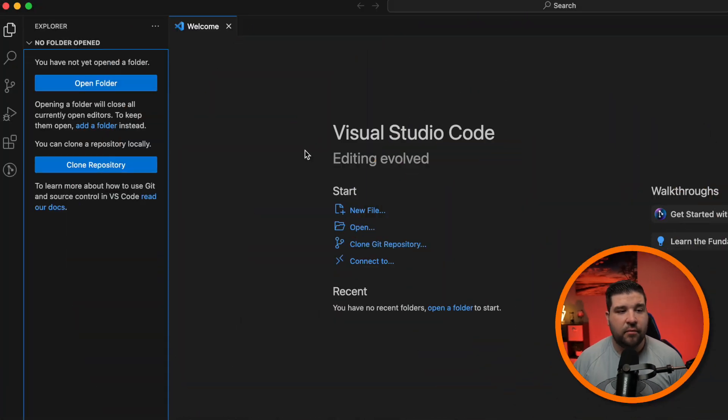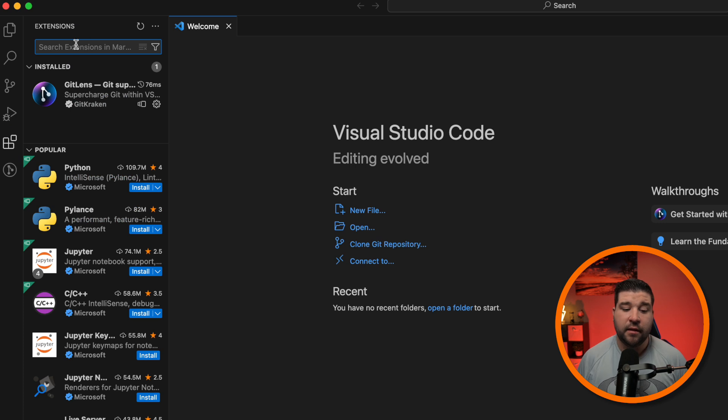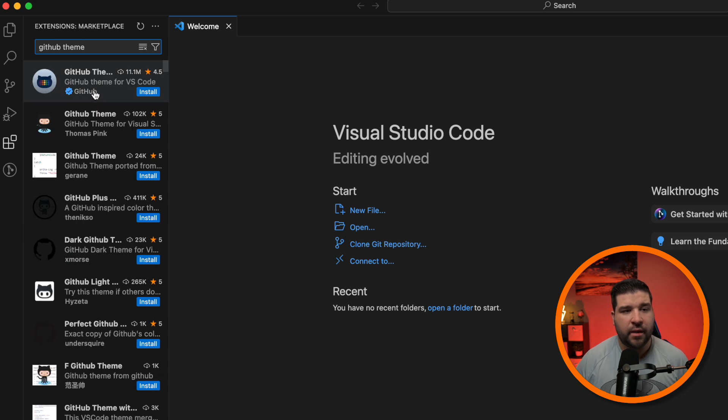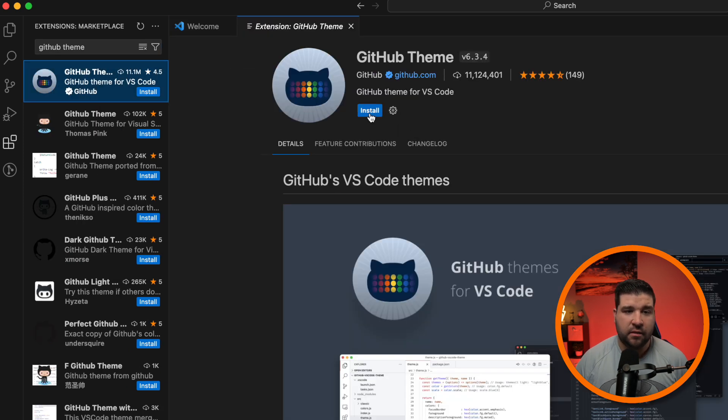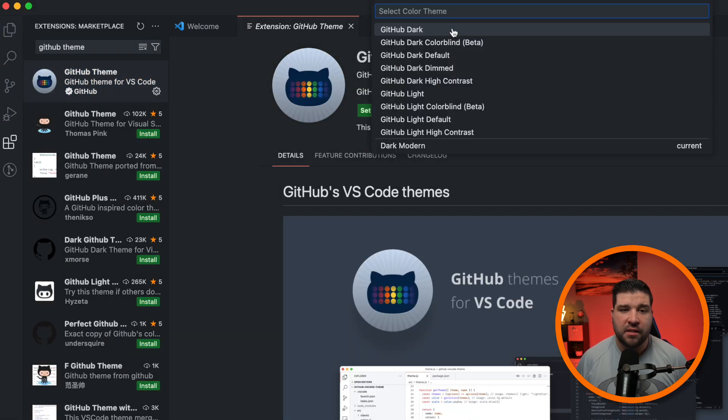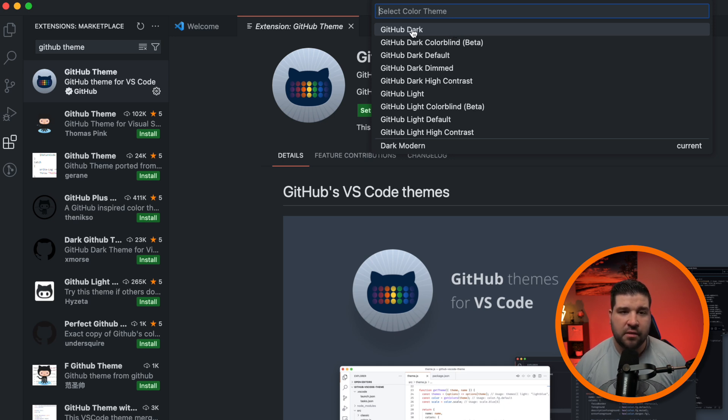So first, let's change our theme. We're going to come over to the extensions panel, and the theme I'm wanting to install is called the GitHub theme. So I'm just going to search for Git theme. And here we can see it's the first result, and I'm just going to click on install. After the extension's installed, we get a pop-up that allows us to set the new theme in VS Code. I'm just going to choose GitHub Dark.